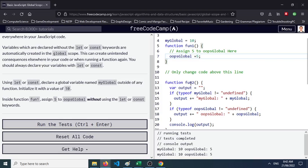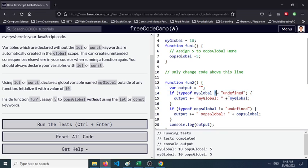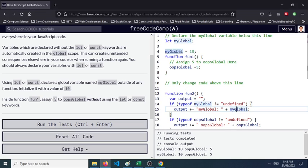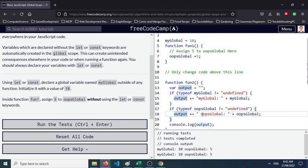So if we try to analyze this function 2, variable output has an empty value. Type of myGlobal is not undefined, output would be myGlobal value here which is 10.